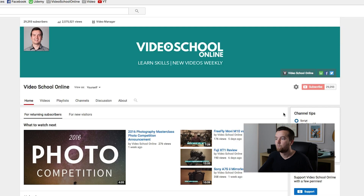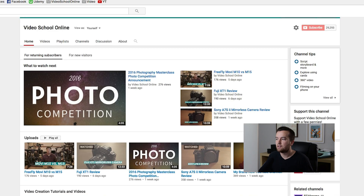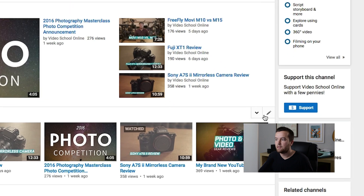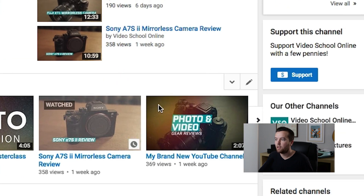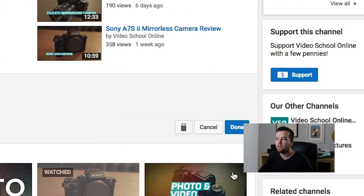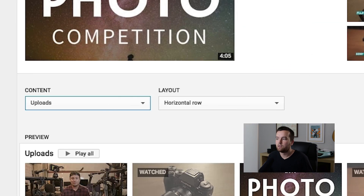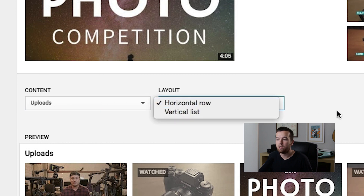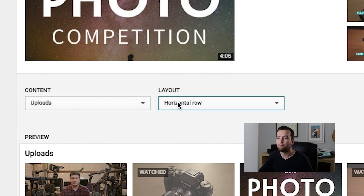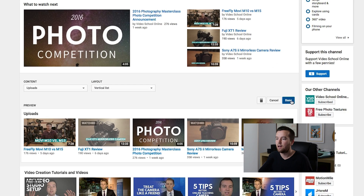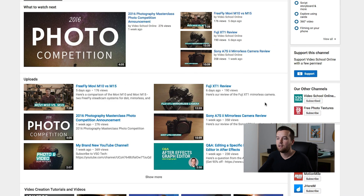You can see that all of these different playlists have a little edit button. When you click on edit, you can see what type of content and how it is portrayed. So if I want all of my uploads in a vertical list, I can do that.